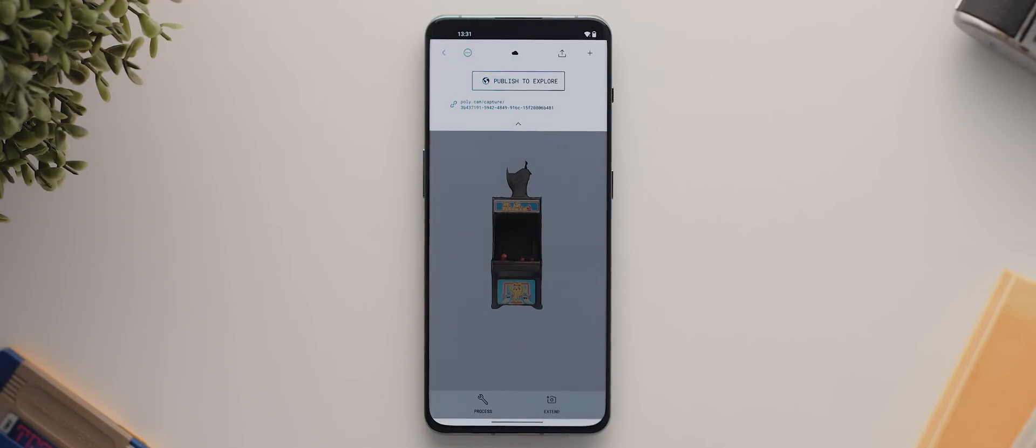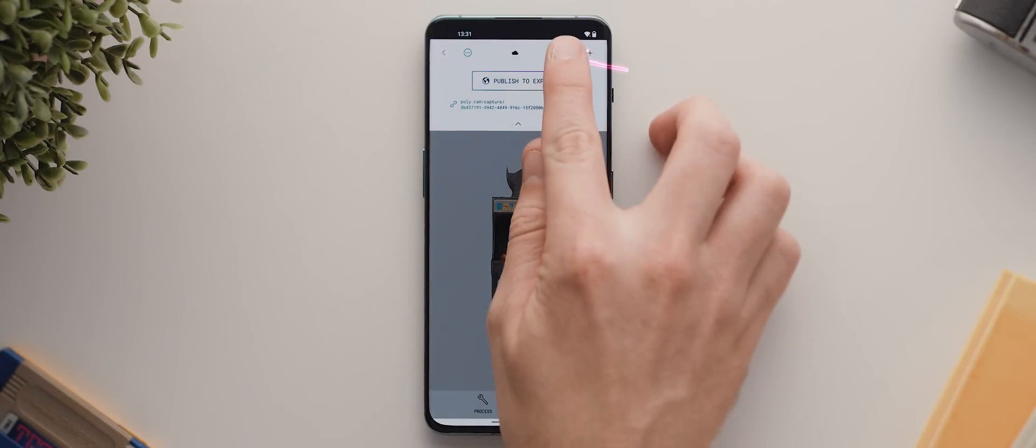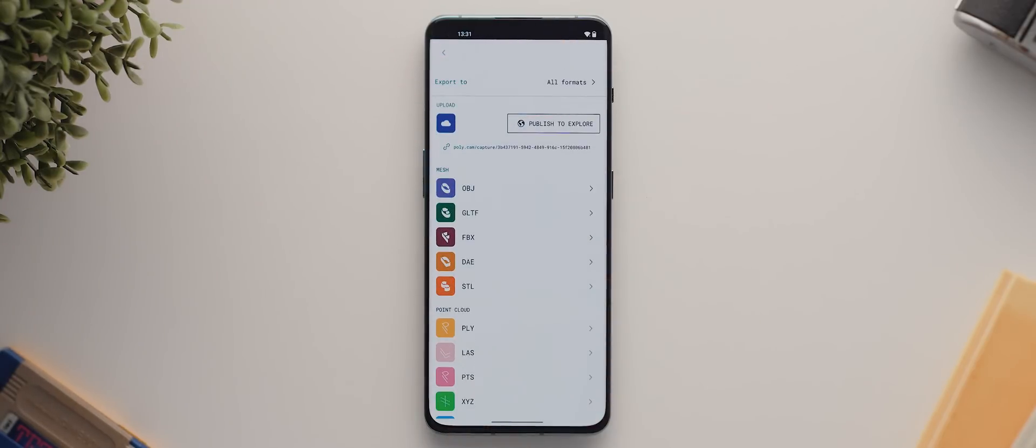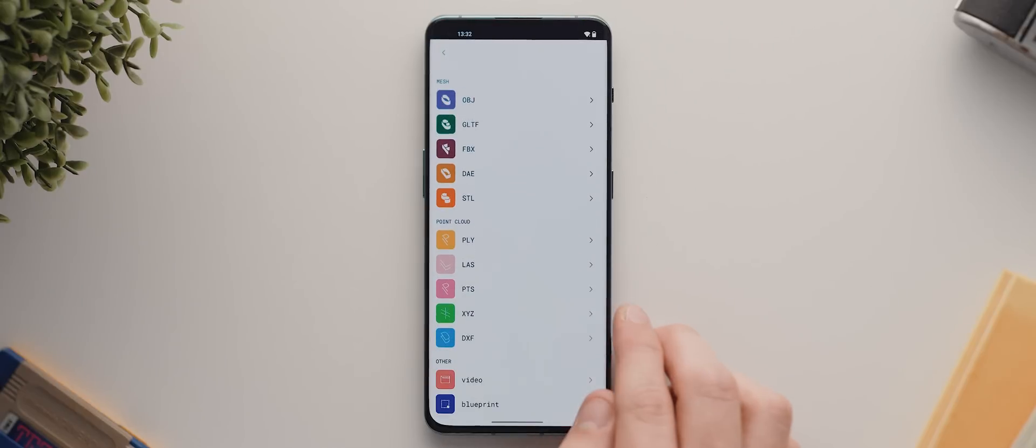Then last, but certainly not least is our export button. And this is where you can export your scan as a variety of file formats. And if you're into 3D modeling already, then you'll know what some or all of these formats are. But if you're a beginner, or you're not really too sure what to pick,